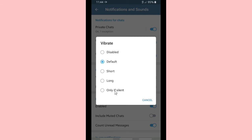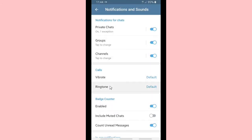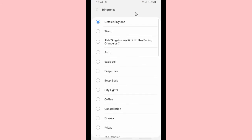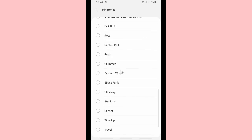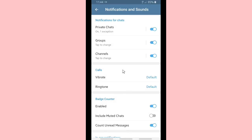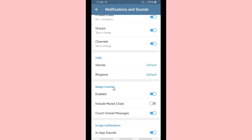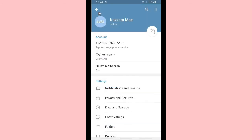This section is for your calls — you can set the vibration and also the ringtones. Pick any ringtone that you like.